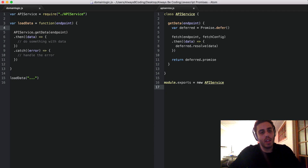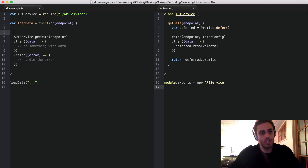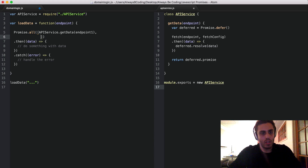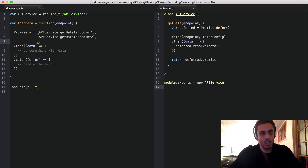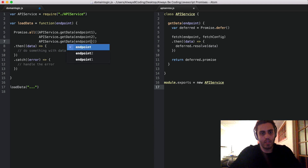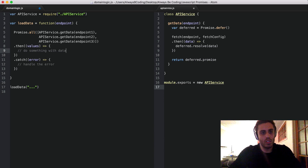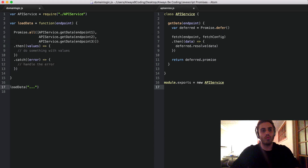Since our API service returns a promise, we can implement this as promise.all with apiService.getData(endpoint1), apiService.getData(endpoint2), apiService.getData(endpoint3), and then a .then on the aggregated values to do something with the multiple values. And if any of those async calls error out, we go down to a catch function. Really nice, clean code.